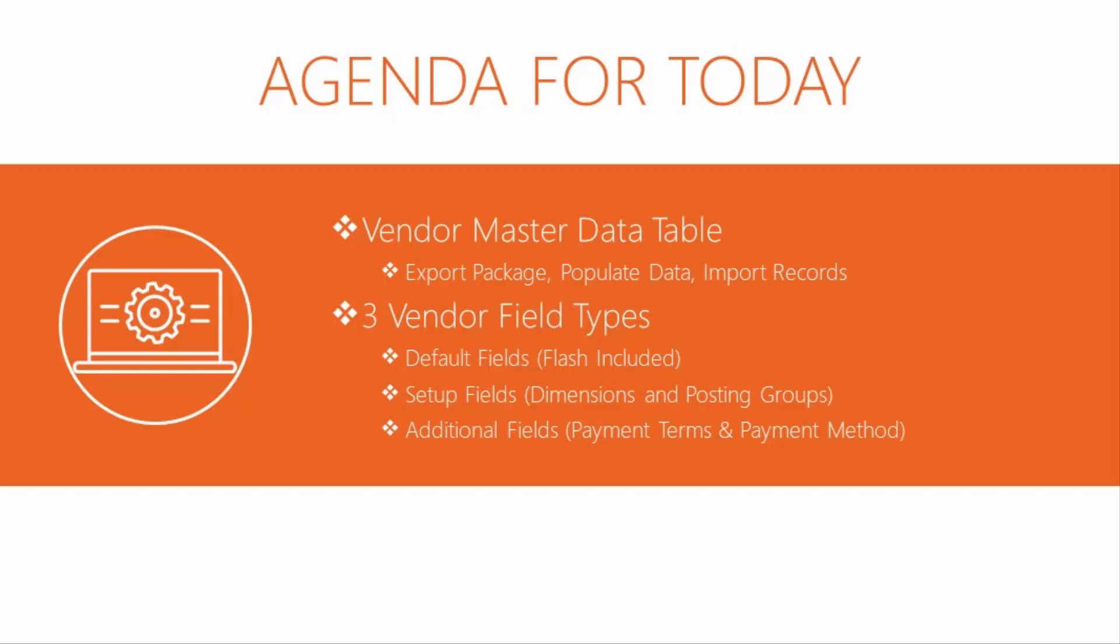In this video, we're going to show you how to provide your initial flash finance fields for the vendor card, show you how they are populated and how you add your additional posting fields, dimension fields and other additional fields.